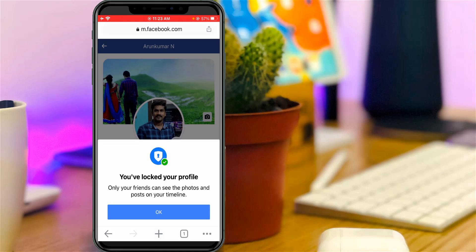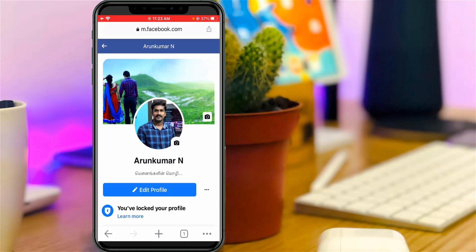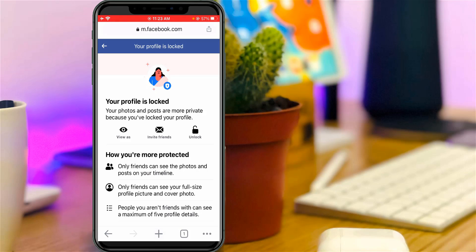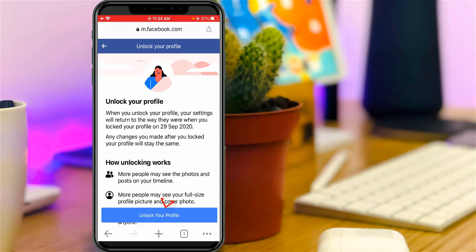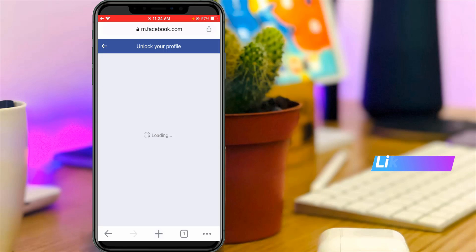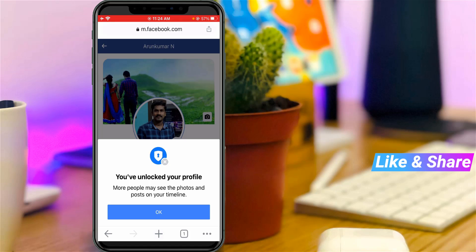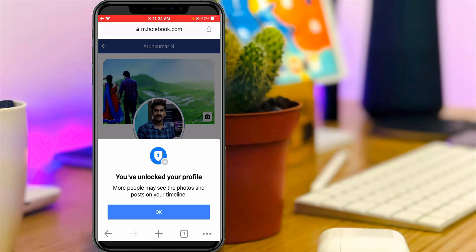Now, once you lock your profile, here's how to unlock it. In the profile section, simply press the 'Learn more' link. It will show that your profile is locked. Press the 'Unlock profile' icon, and then press 'Unlock your profile'. Finally, my Facebook profile is successfully unlocked. This is the way you can easily lock and unlock your Facebook profile.